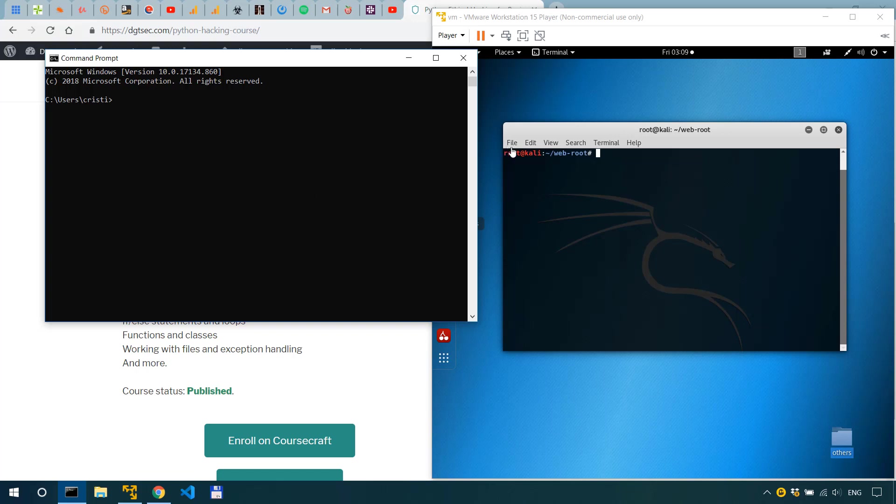So we have this important.txt file so if I say type important.txt file we have this text file and we want to send it to Kali over here.